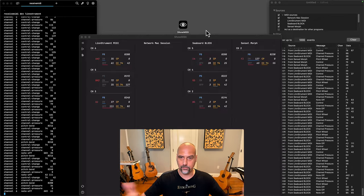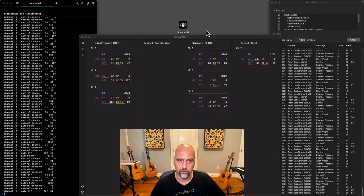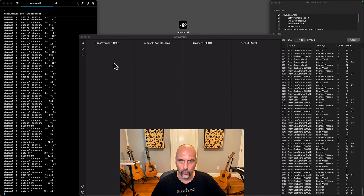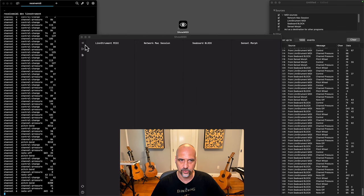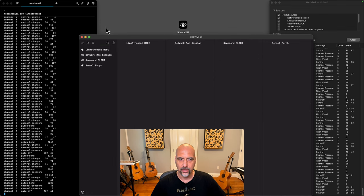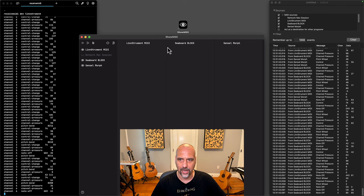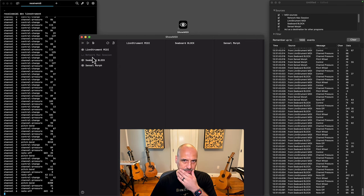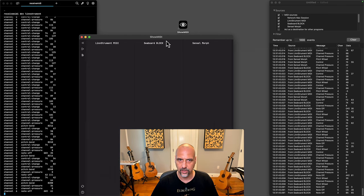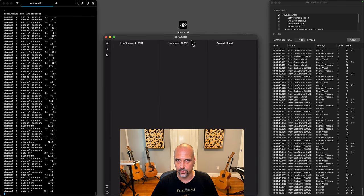Show MIDI basically provides you this really cool and easy to understand visualization. You can use a bunch of settings here and I will hide, for instance, this Network Mac session because I don't have anything coming in there and then collapse this again and just neatly organize it here.